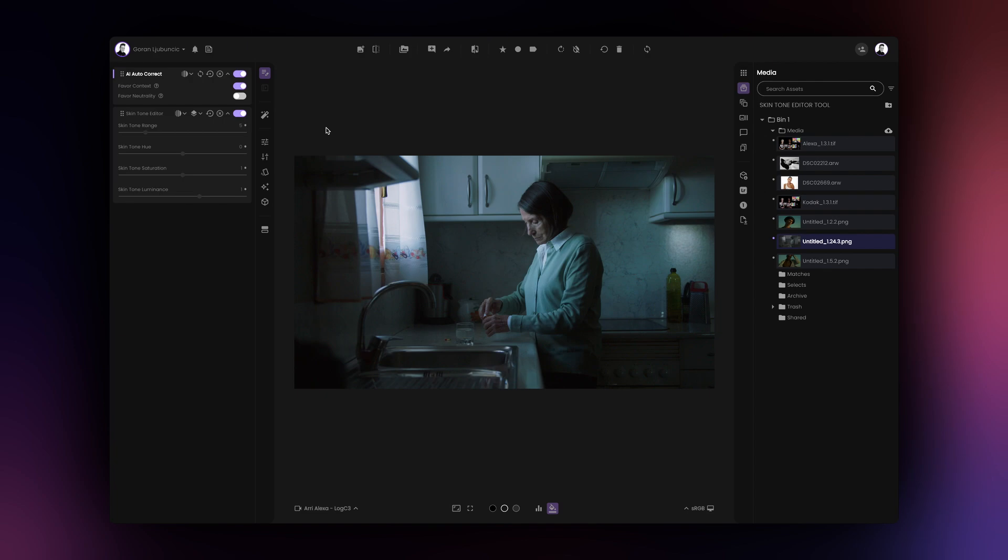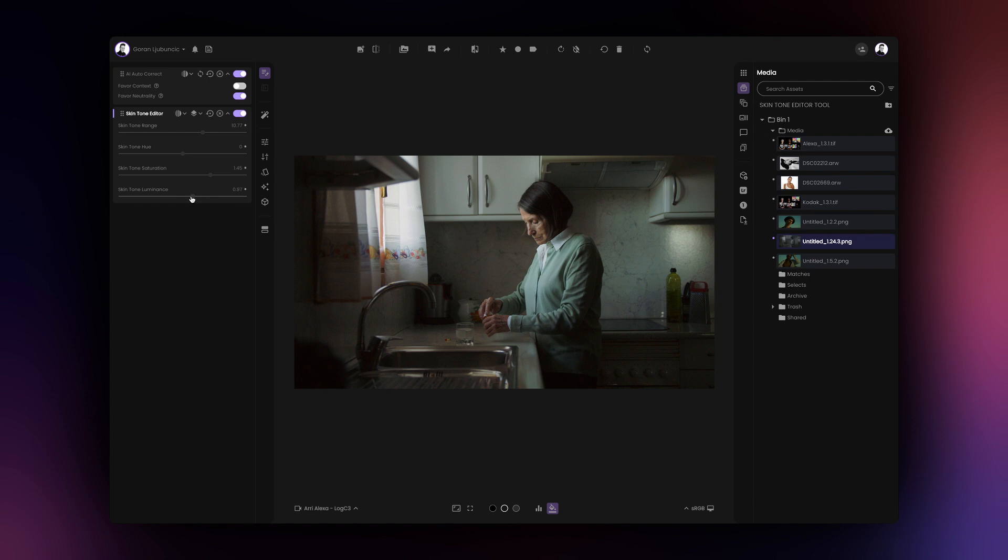Please note, skin tone editor tool detects skin tones purely by using color information. Therefore, if your image has a significant color cast, it might be impossible to change the skin tone appearance using the skin tone editor tool. In such case, you should first balance your image before using the skin tone editor.